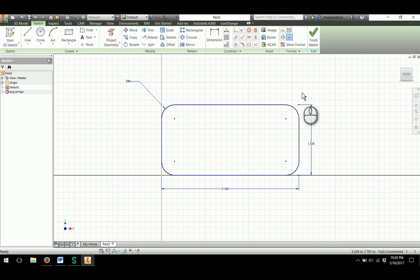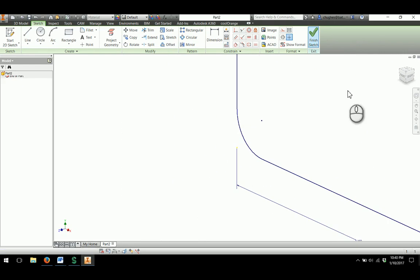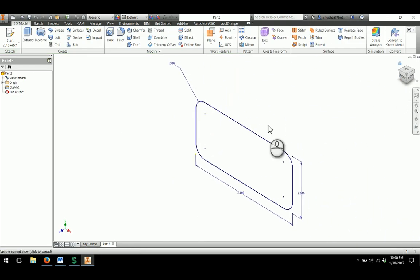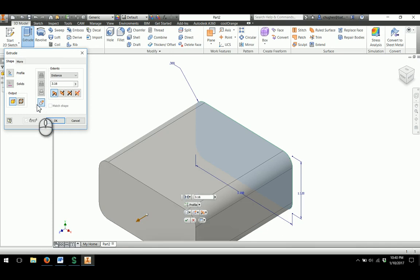This gives me a fairly good start for the rest of the part. I'll finish the sketch and extrude this to be 3.16 as shown on the drawing.